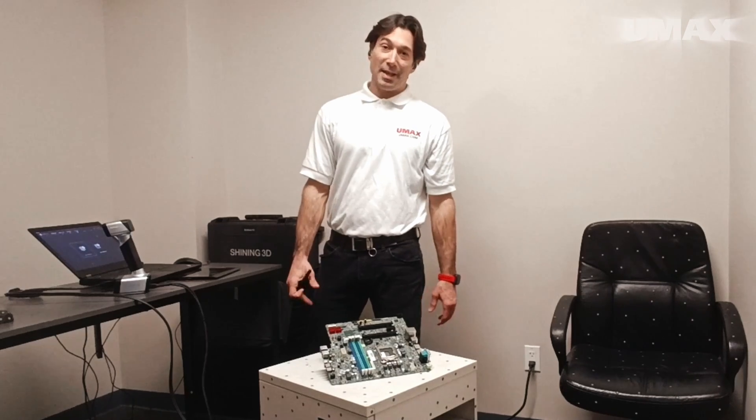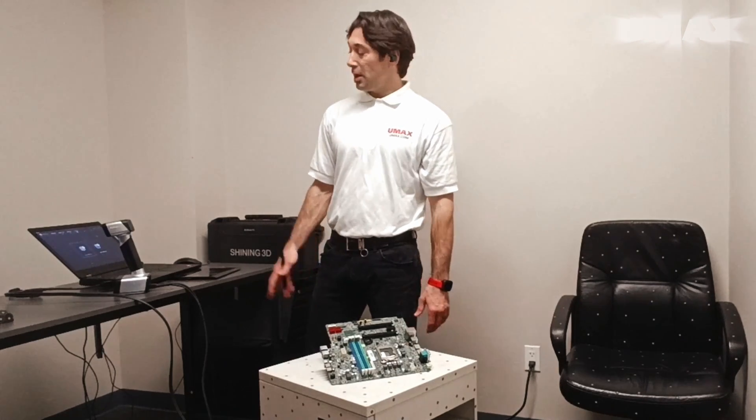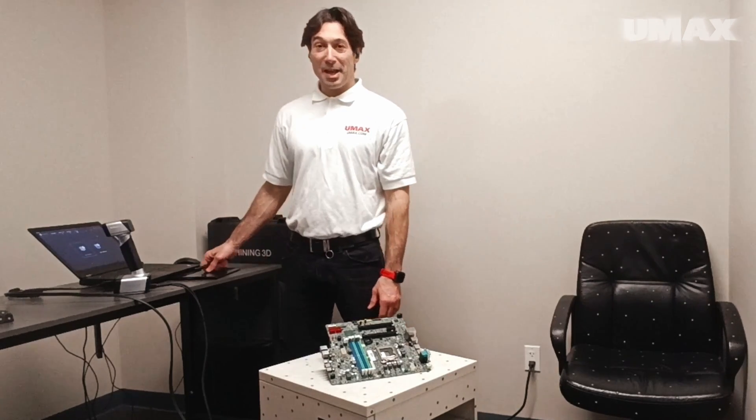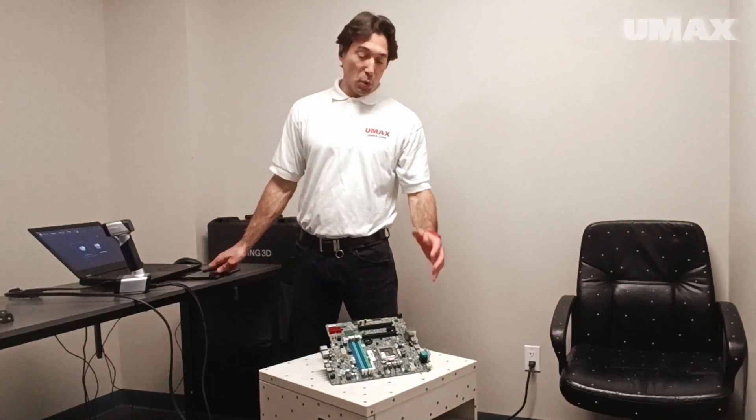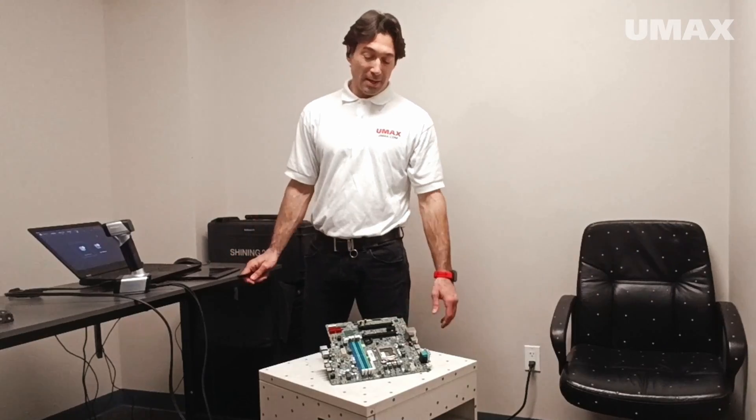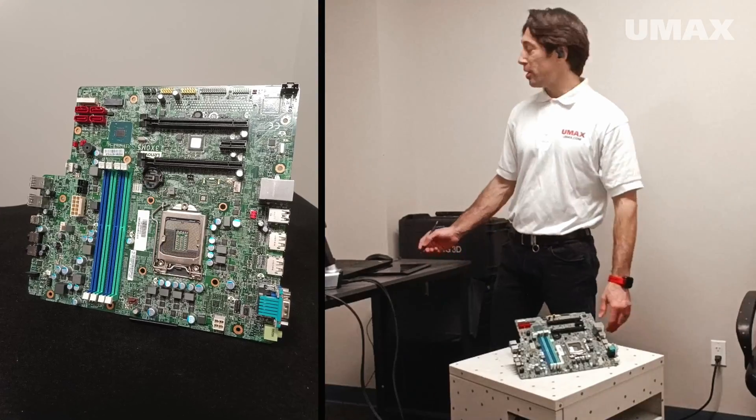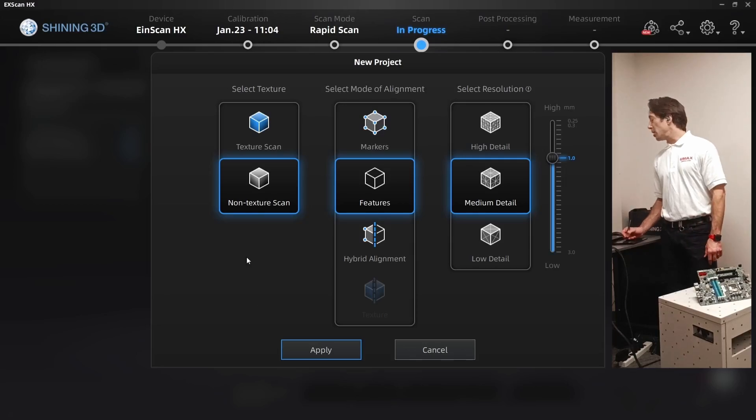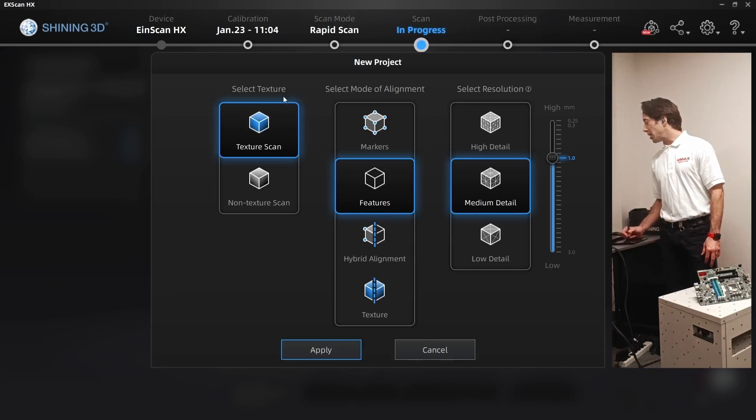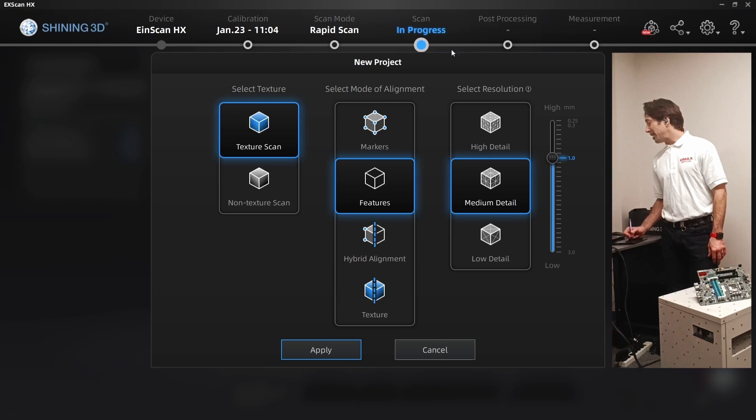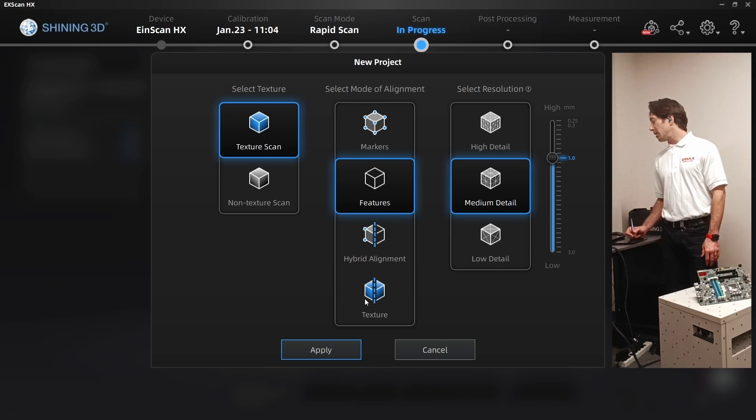For our final scan today with the EinScan HX, we're going to scan this printed circuit board. So once we click on new projects, come over here, we'll click on texture scan. For mode of alignment, this time we're going to click on texture.